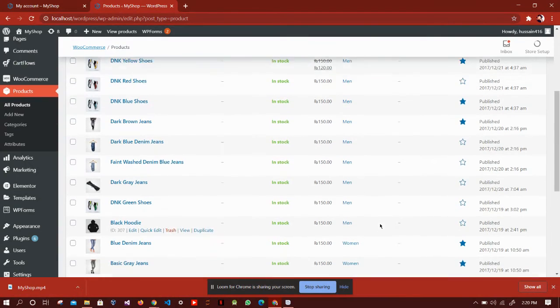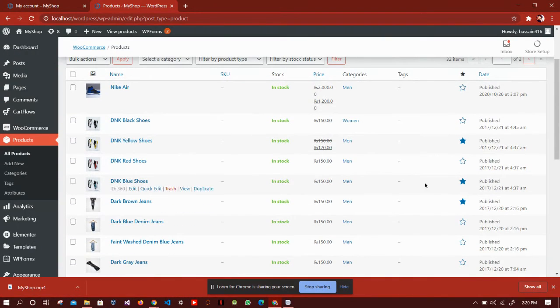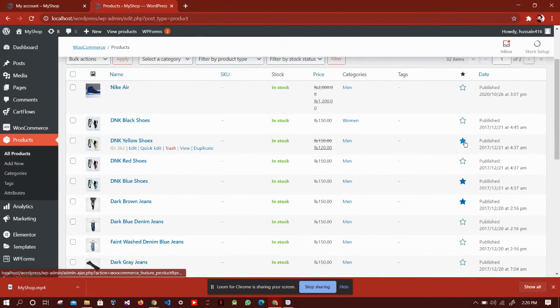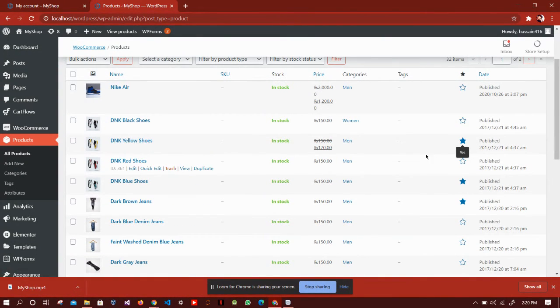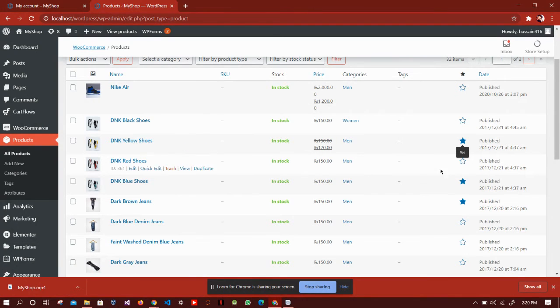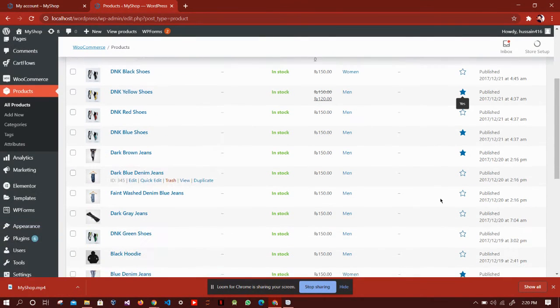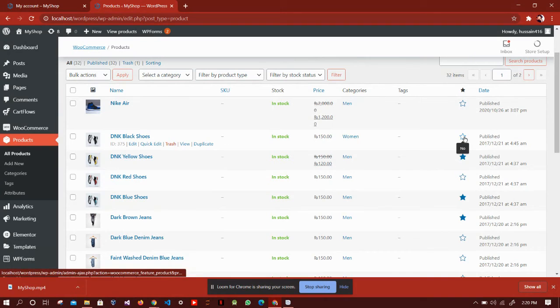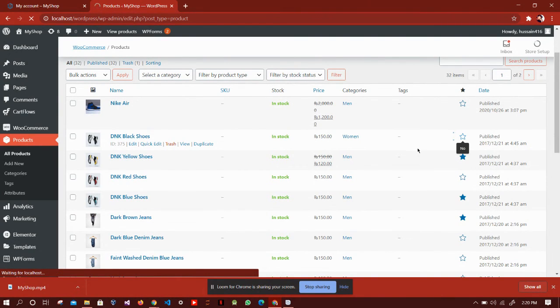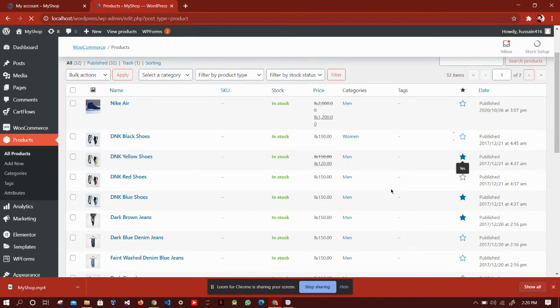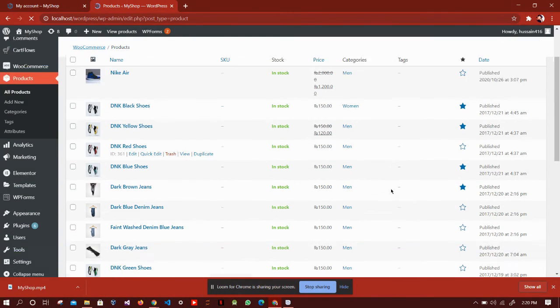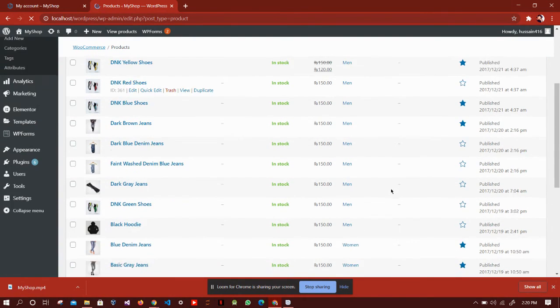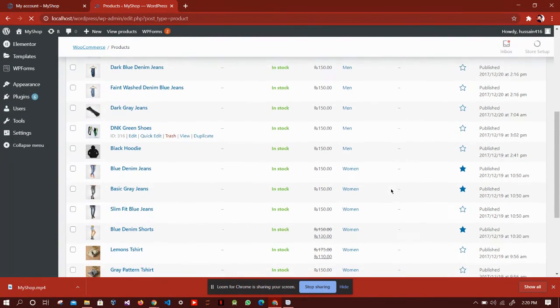You will notice that some products have a blue filled star. These are the featured products. If you want to feature any product, you just simply have to click this and it will be added into your featured product list.